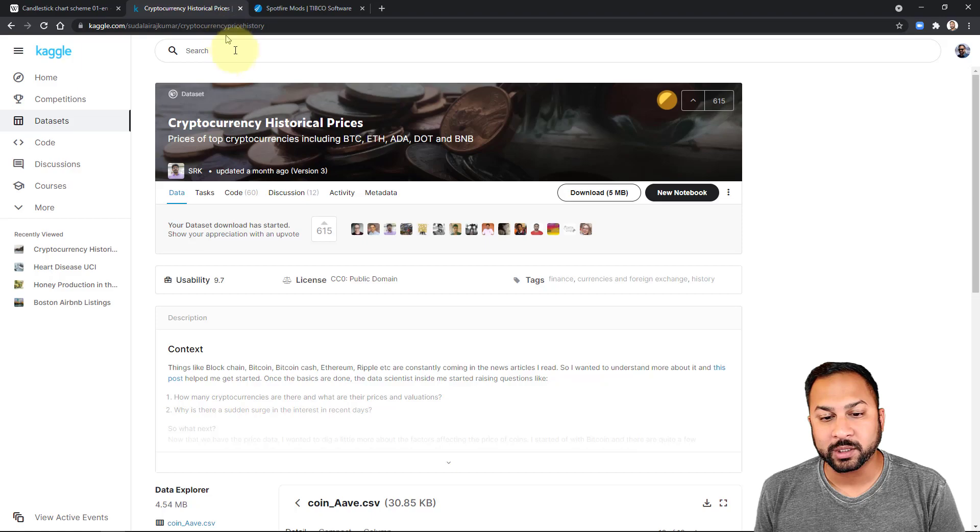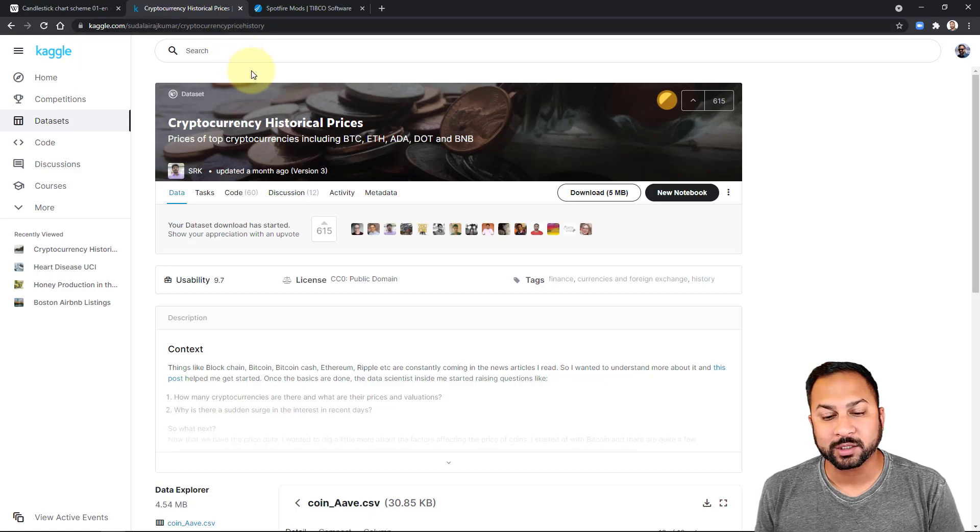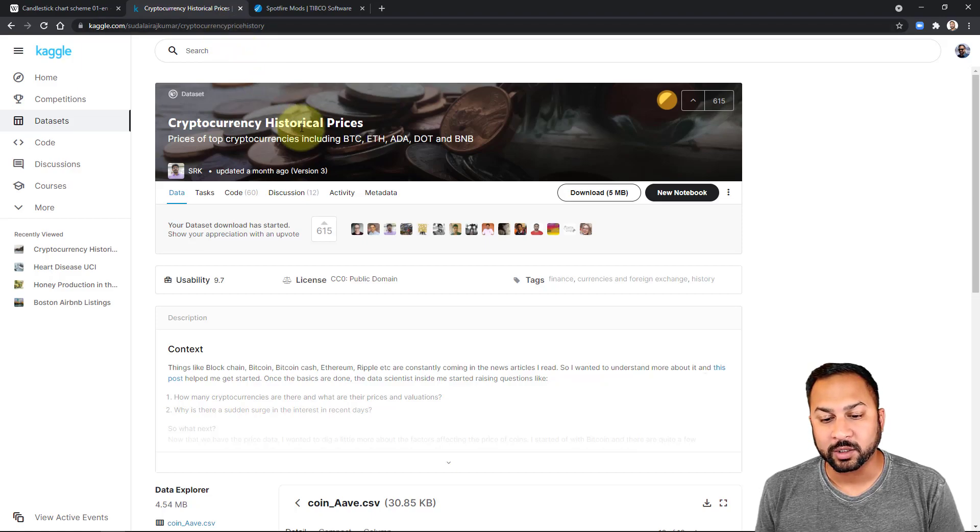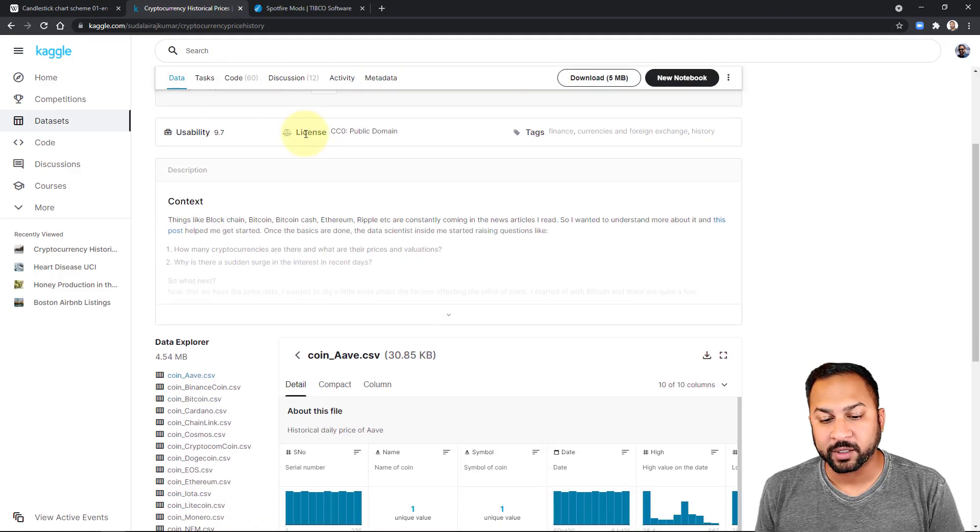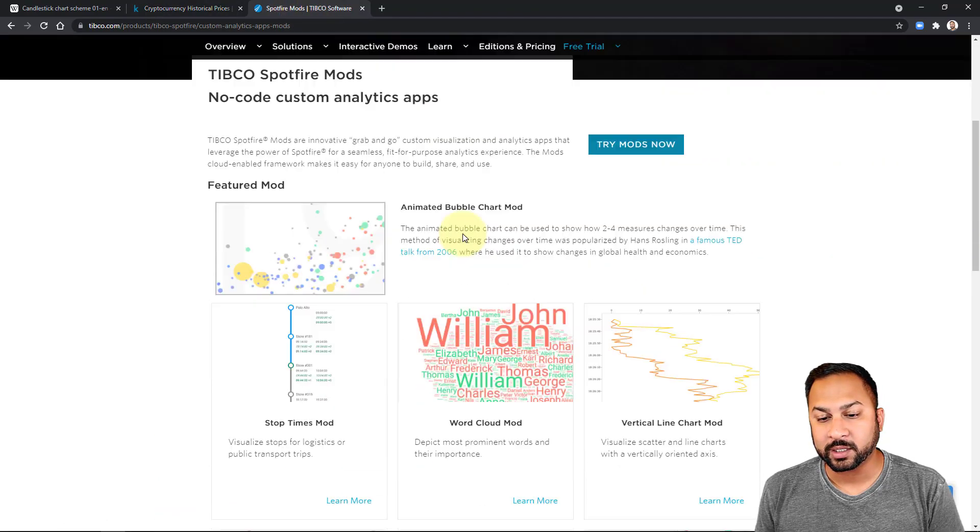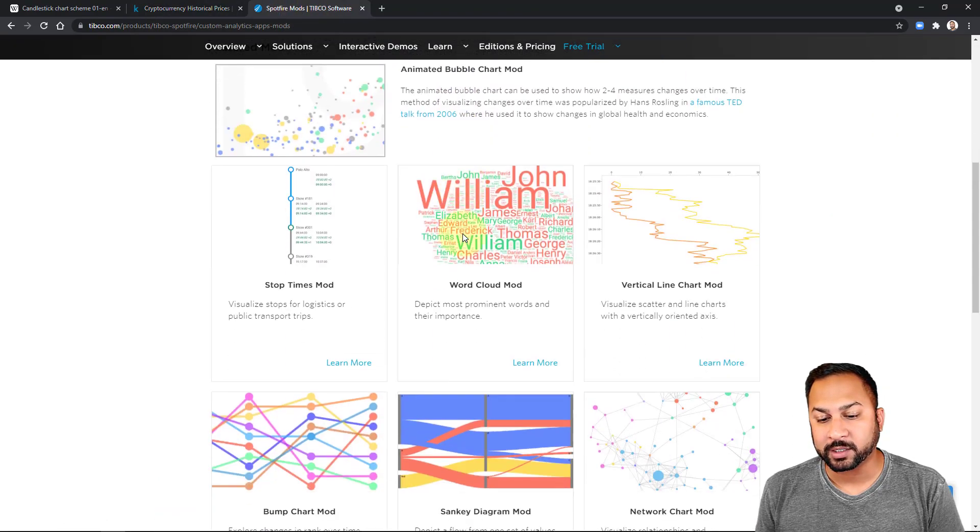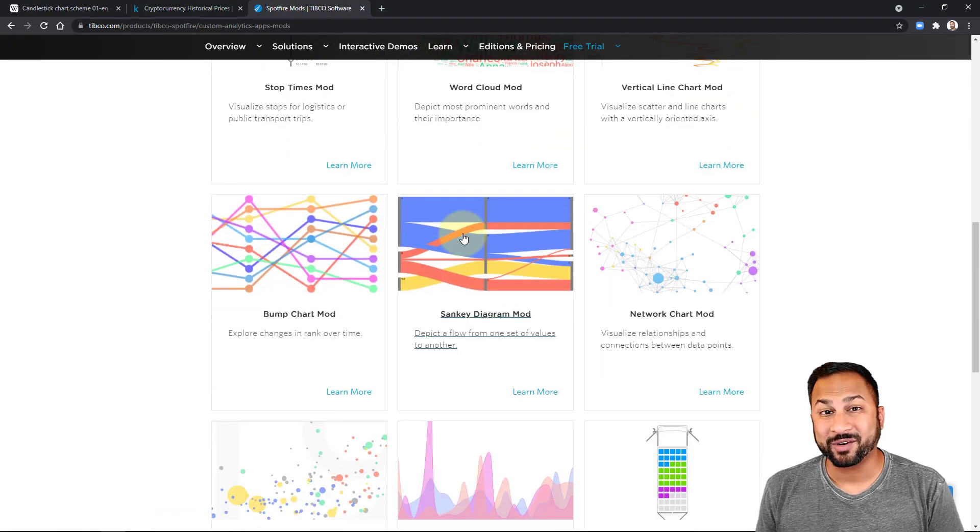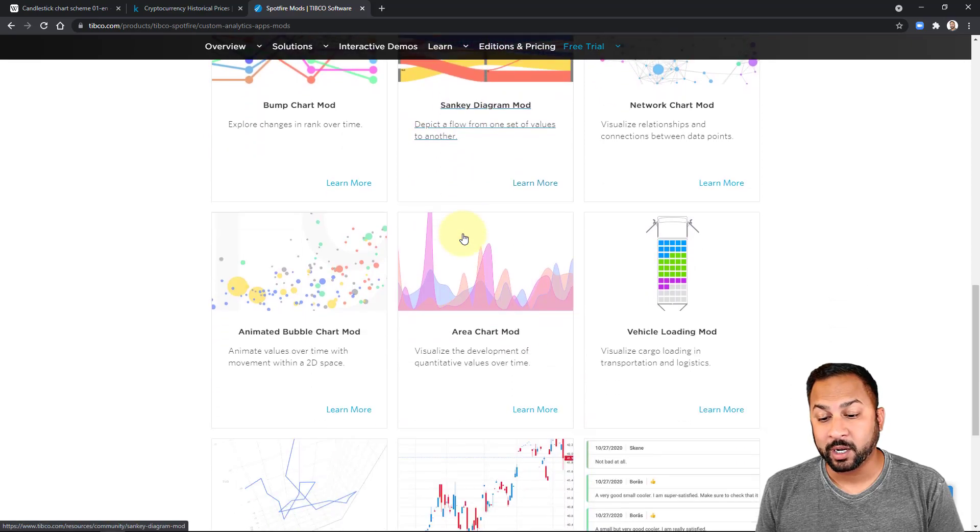Today we're going to be using this data from the cryptocurrency historical prices on Kaggle, this open data set if you'd like to try for yourself, and we're using the Spotfire mods. I'm going to put this link in the video description.